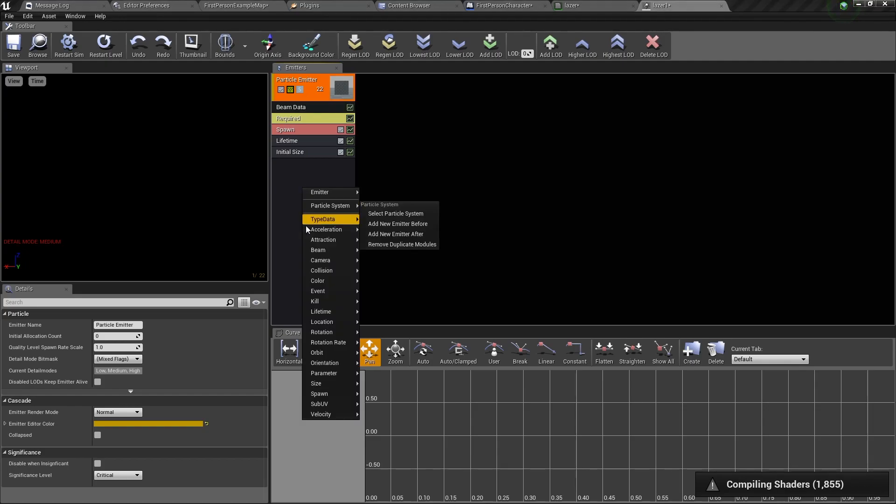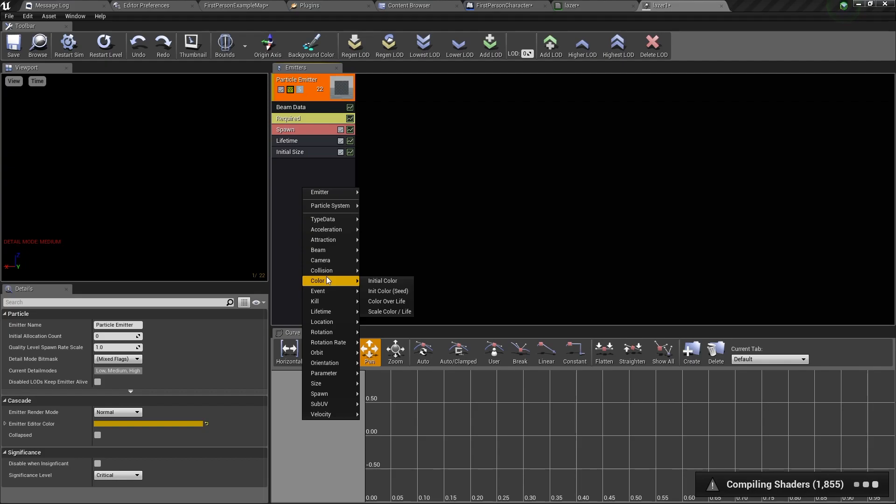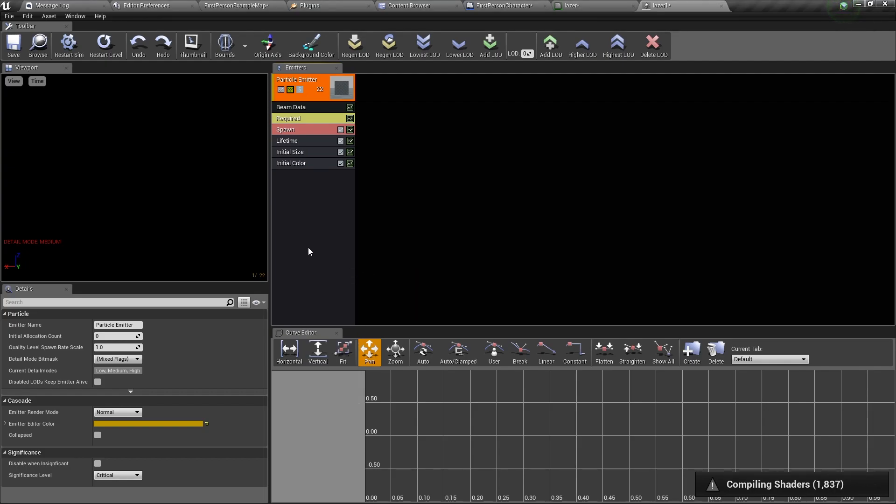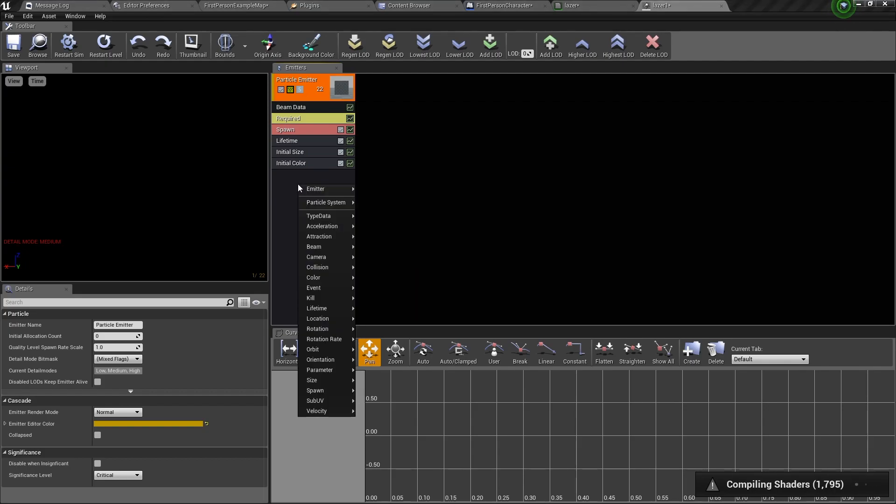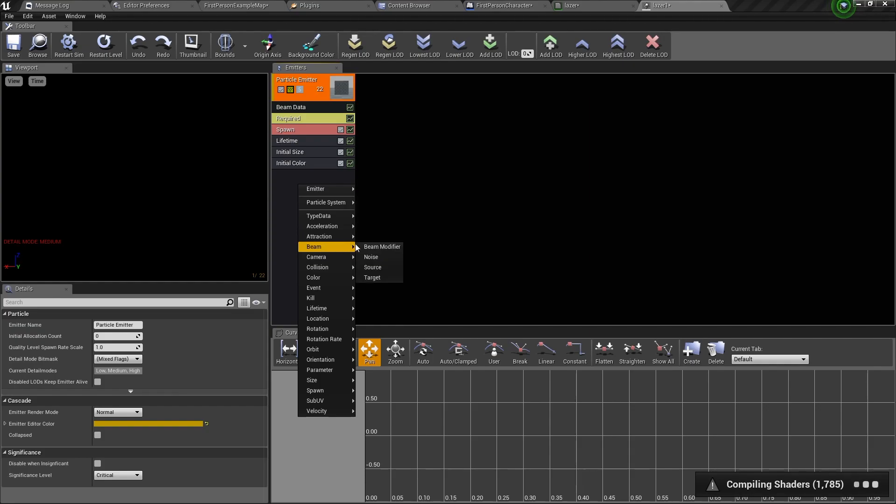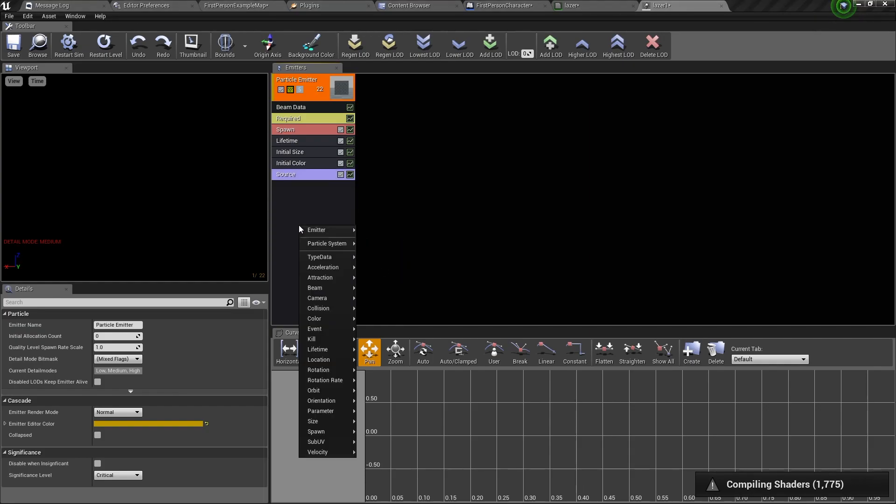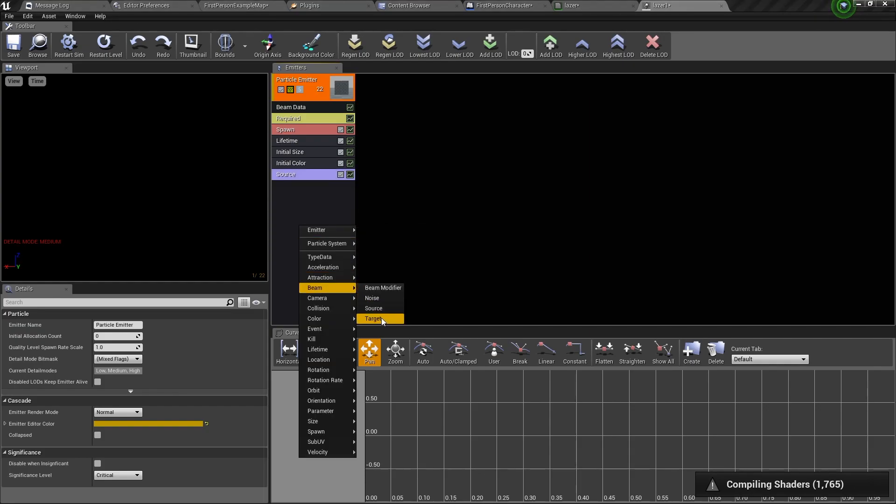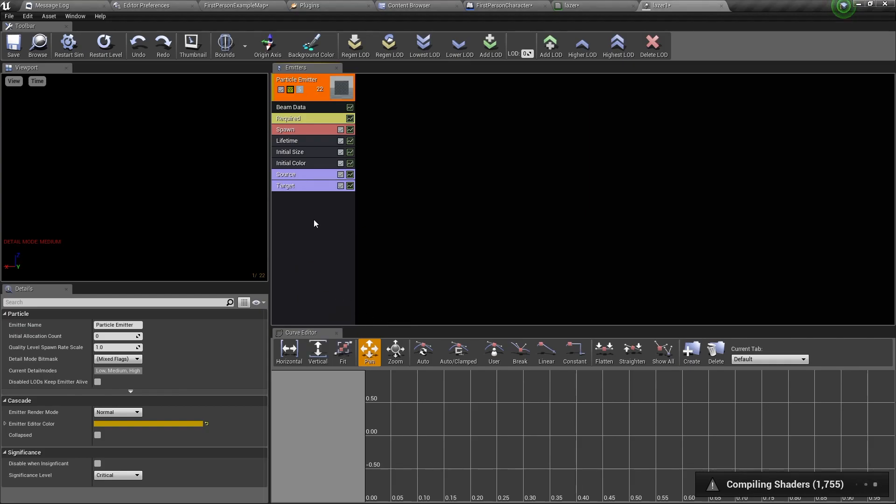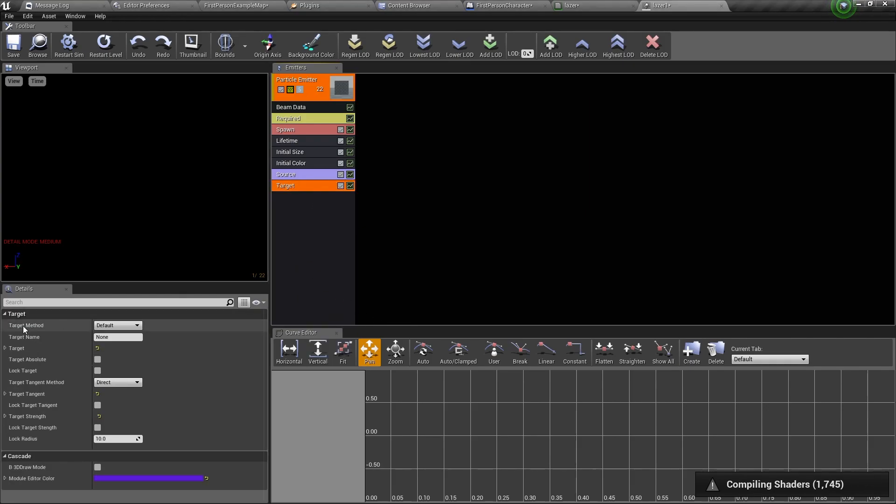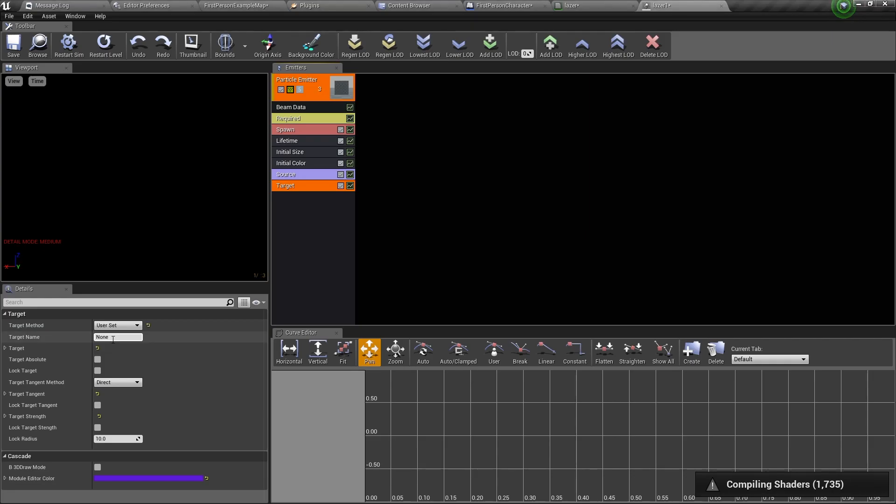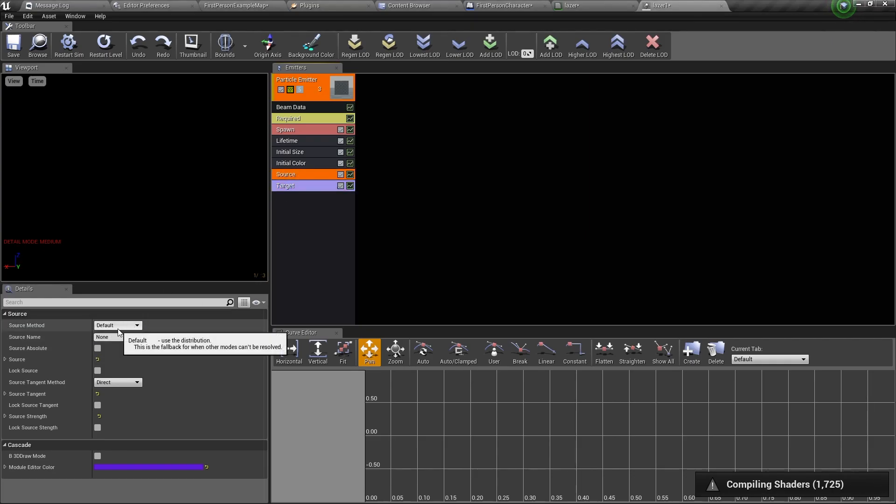Then right click again, go to color and select initial color. Now right click again, go to beam and add source. Do the same, but this time add target. Now select target, go to target method and change it to user set. Do the same for source.